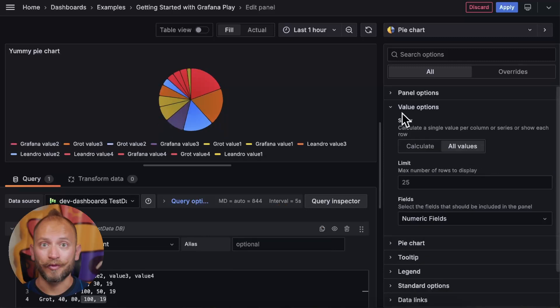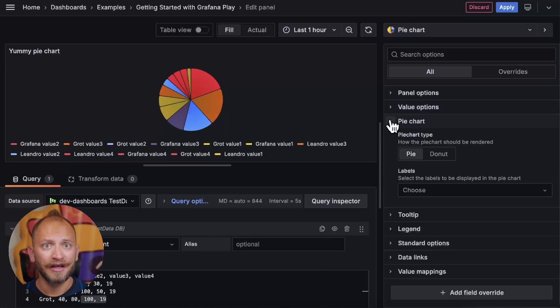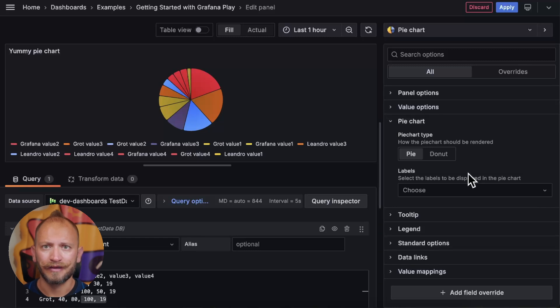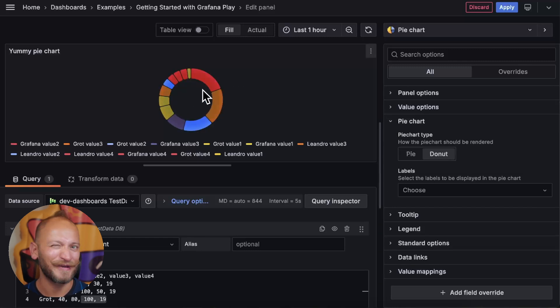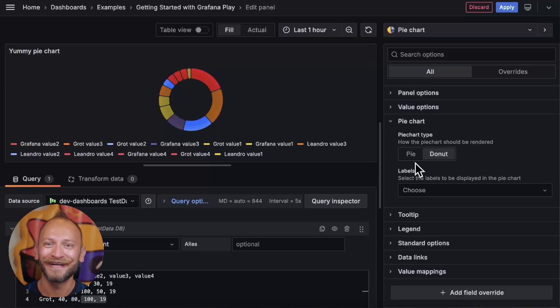Next, we have the pie chart options. This one is mainly about choosing the circle to be pie shaped or hollow in the middle, like a yummy donut. Boy, this demo must be making everyone hungry, right?